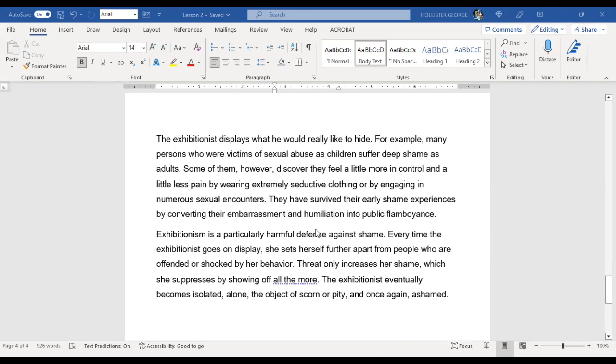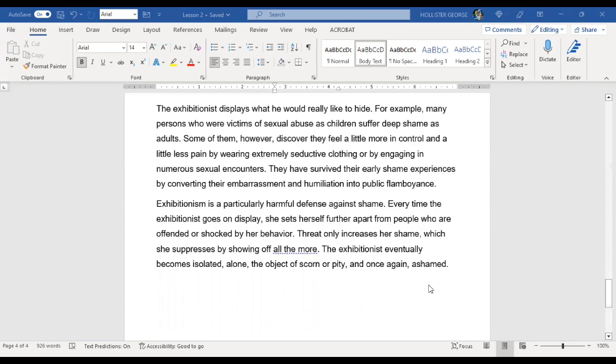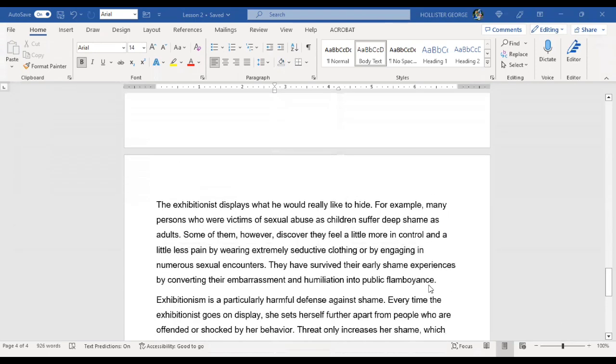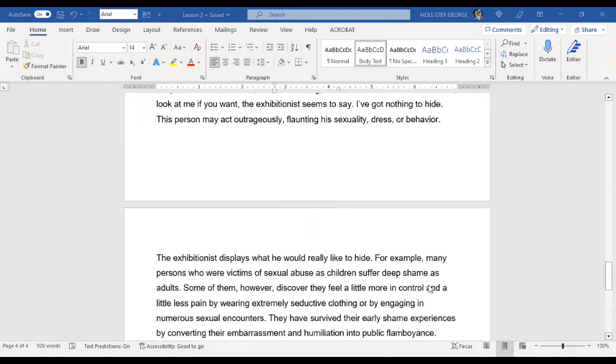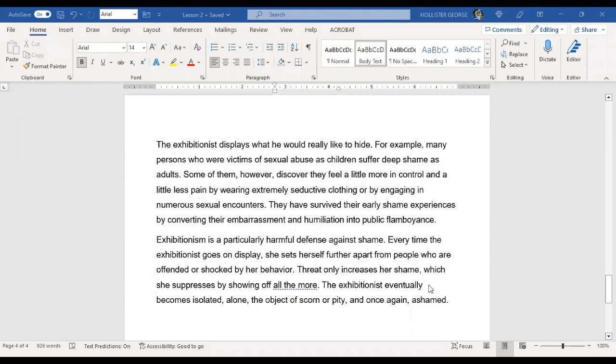They have survived their early shame experiences by converting their embarrassment and humiliation into public flamboyance. Exhibitionism is a particularly harmful defense against shame. Every time the exhibitionist goes on display, she sets herself further apart from people who are offended or shocked by her behavior. Threats only increase her shame, which she suppresses by showing off all the more. The exhibitionist eventually becomes isolated, alone, the object of scorn or pity, and once again ashamed.